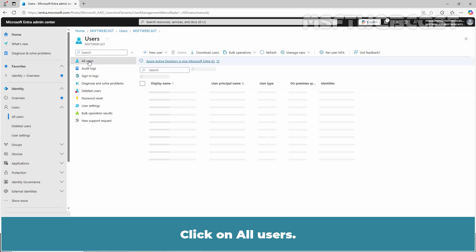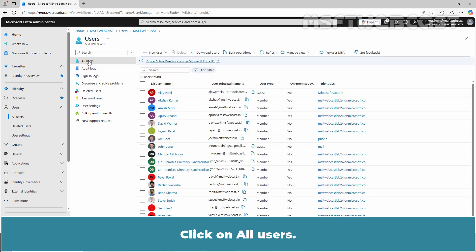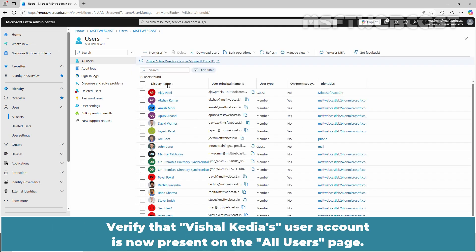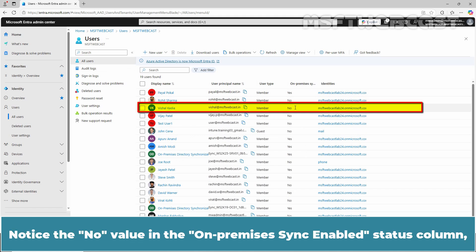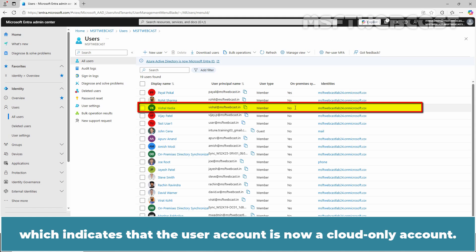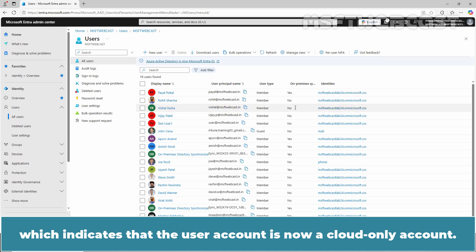Click on All Users. Verify that Vishal Kedia's user account is now present on the All Users page. Notice the No value in the OnPremise Sync Enabled Status column which indicates that the user account is now a cloud only account.